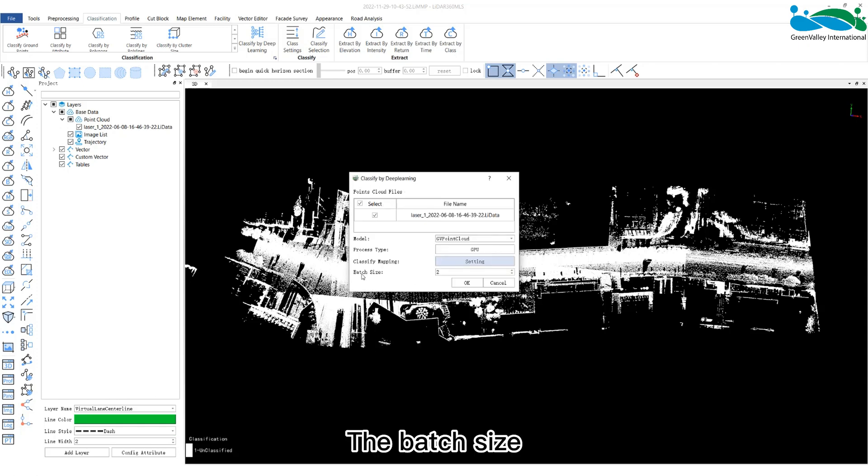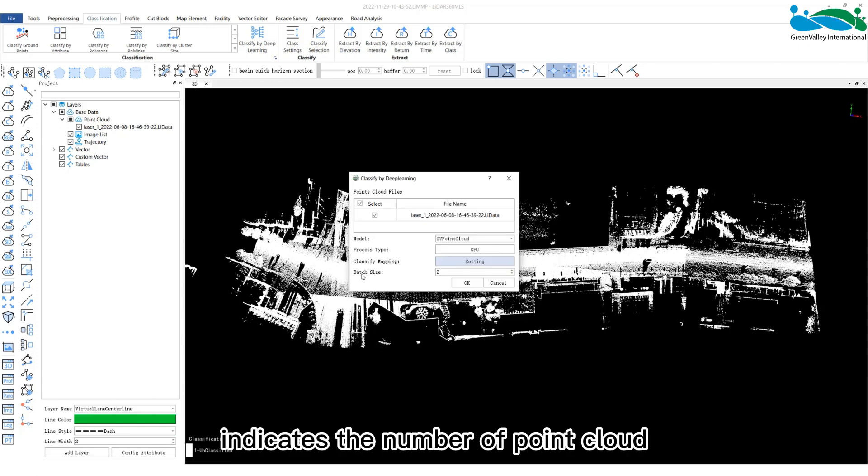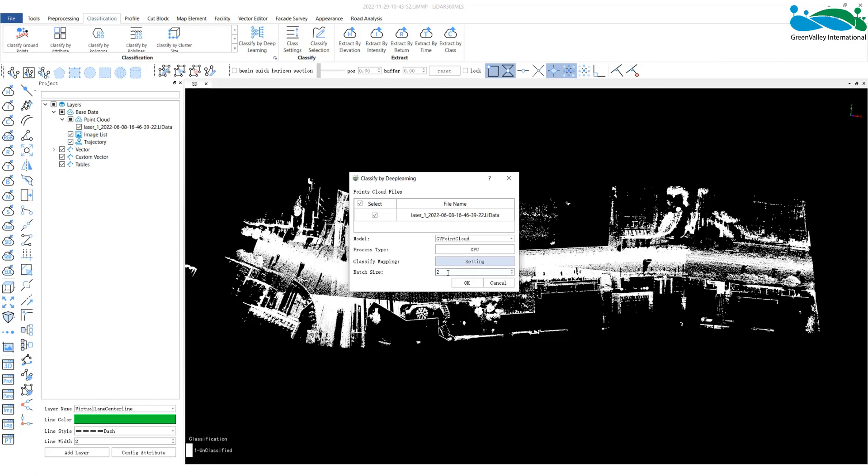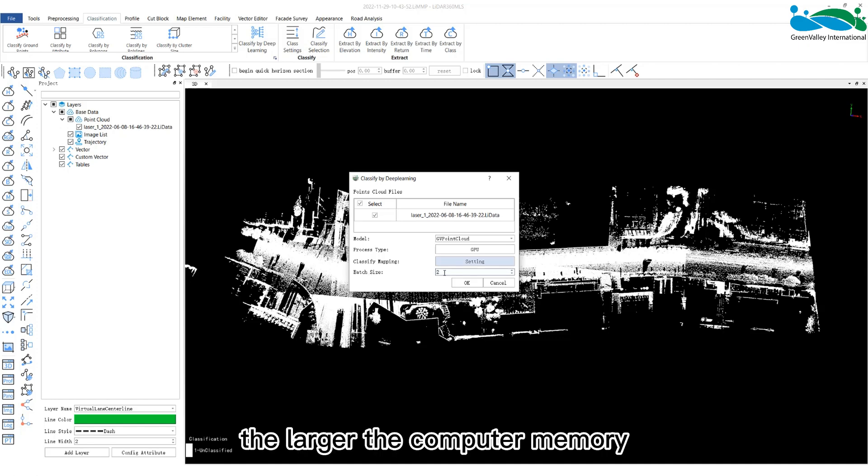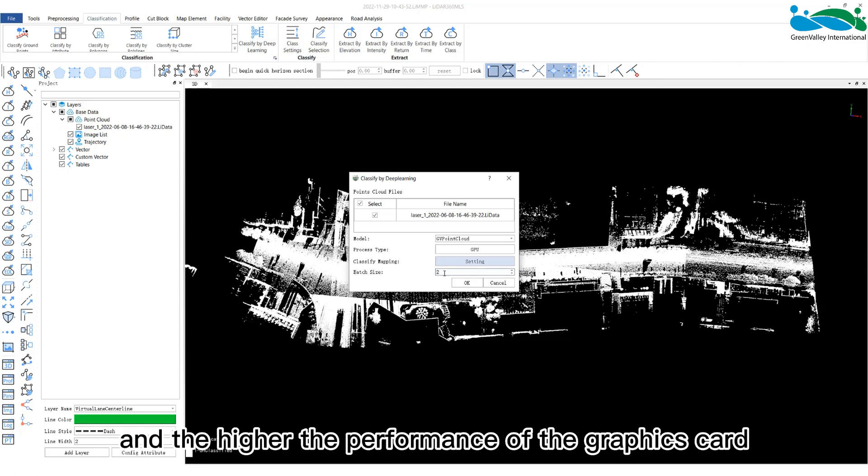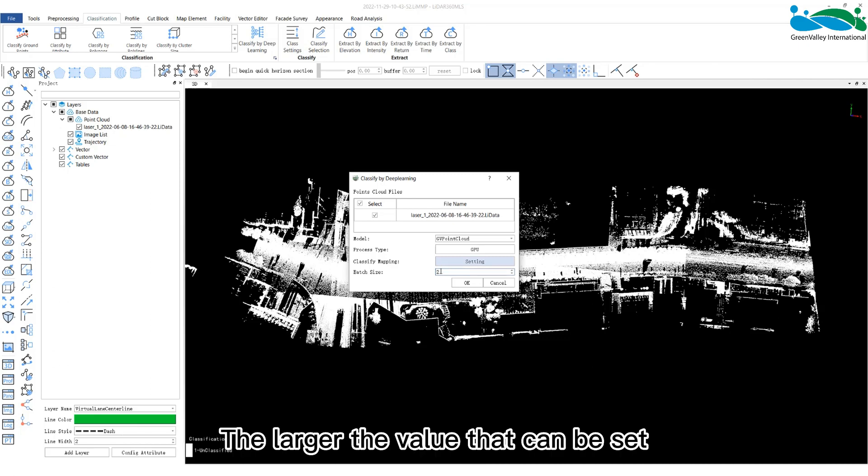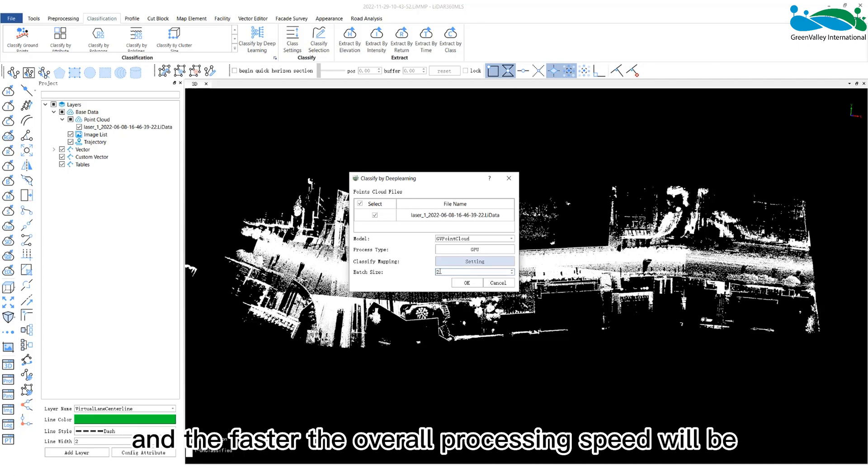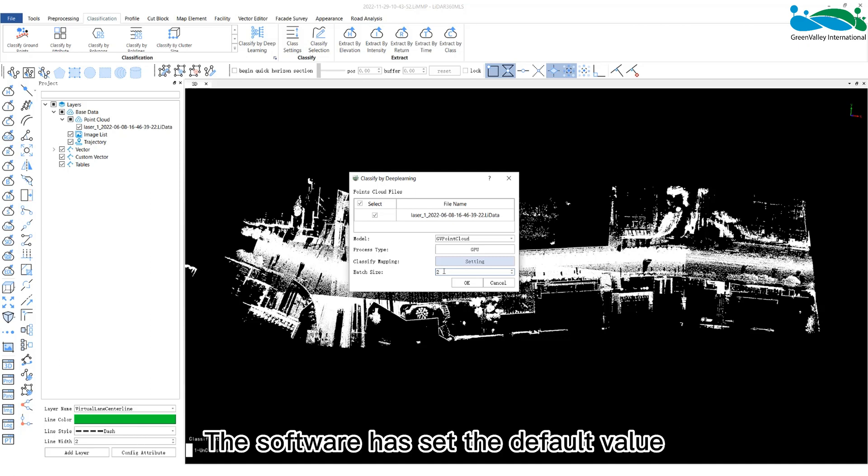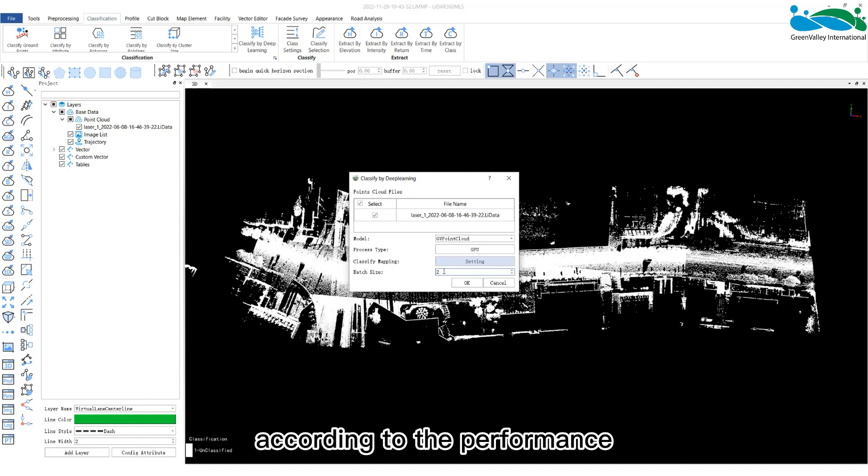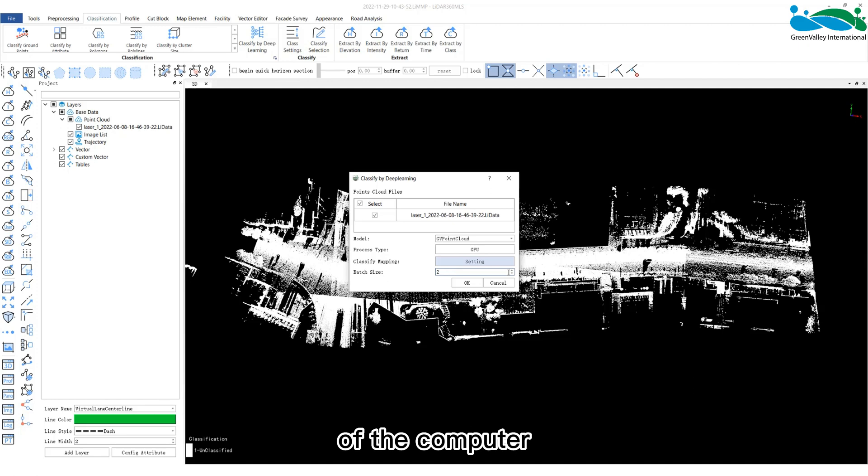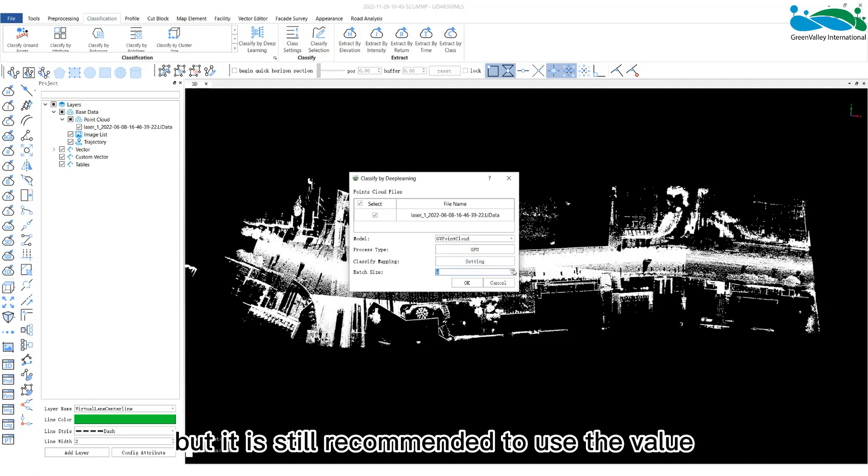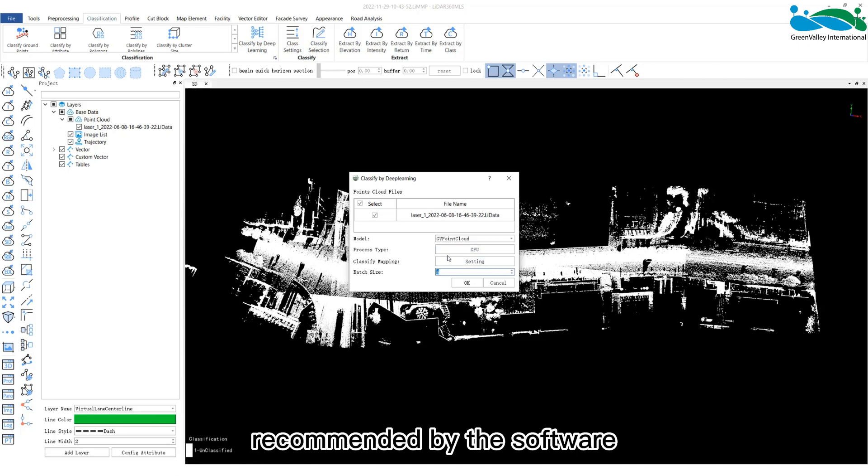The batch size indicates the number of point cloud samples processed each time. The larger the computer memory and the higher the performance of the graphics card, the larger the value that can be set, and the faster the overall processing speed will be. The software has set the default value according to the performance of the computer. We can modify it ourselves, but it is still recommended to use the value recommended by the software.